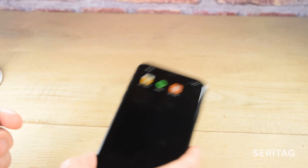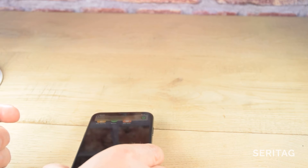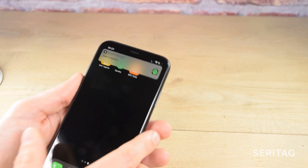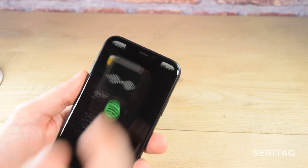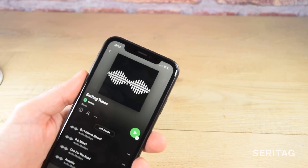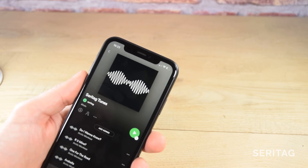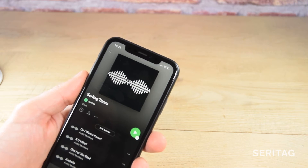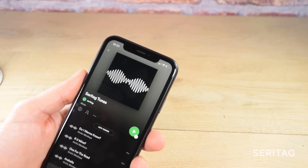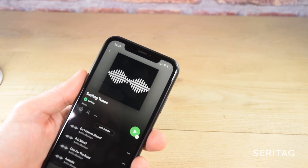Exit the NFC Tools app and hold the top edge of your iPhone close to the tag. You'll get a prompt about opening Spotify. Click Open and the playlist will directly launch in Spotify.